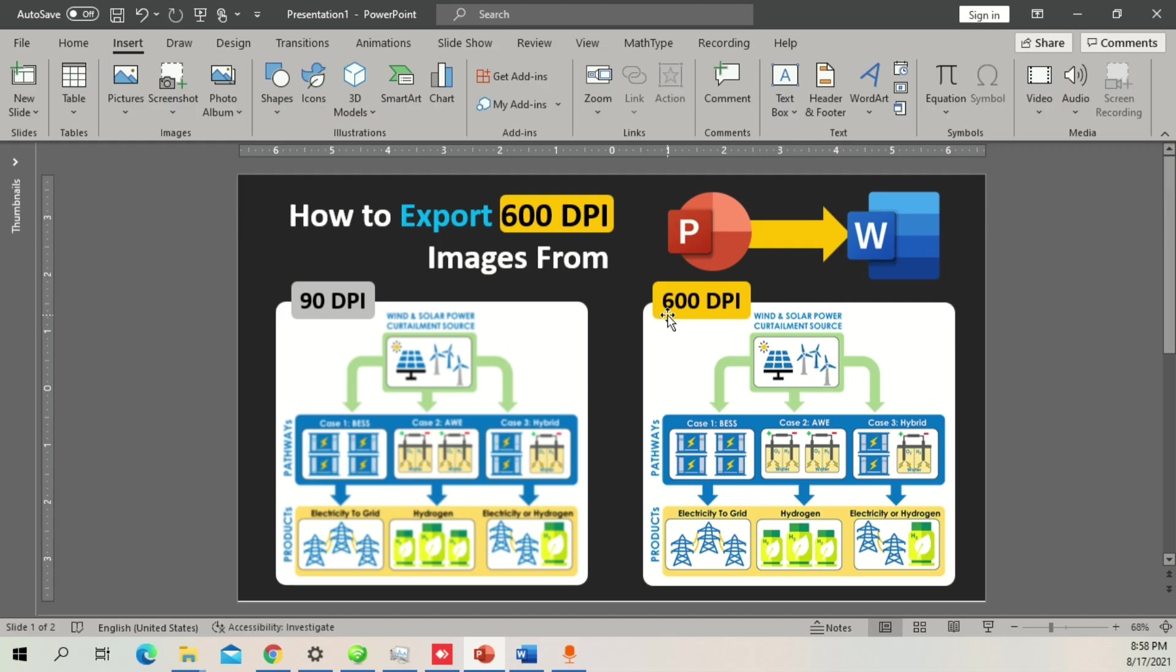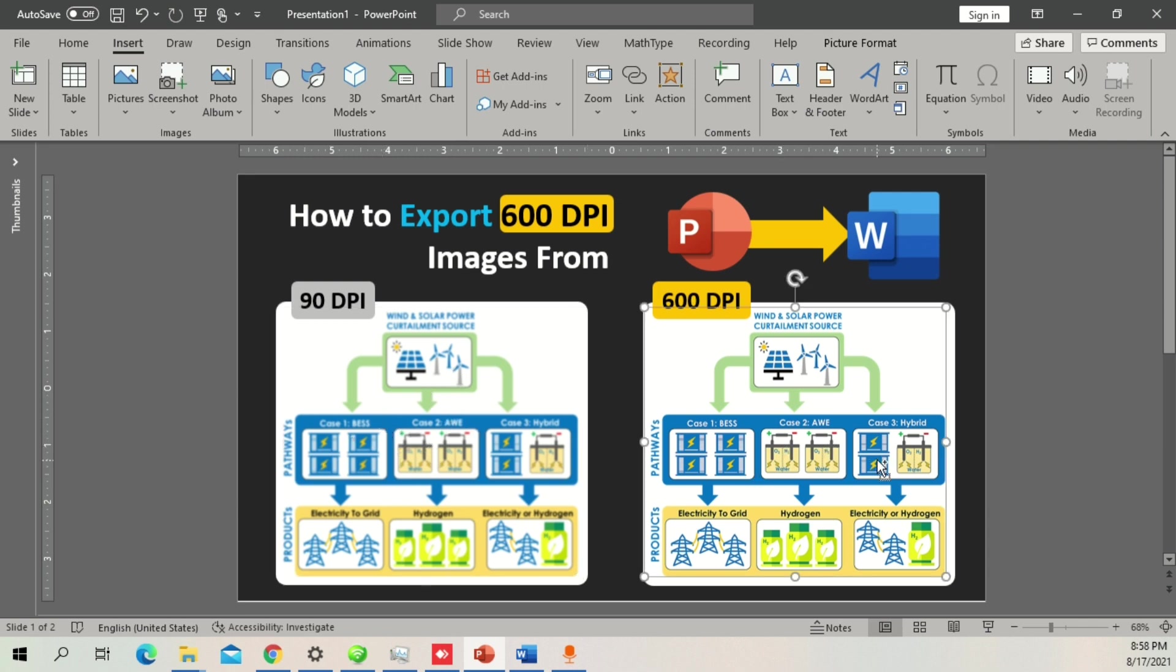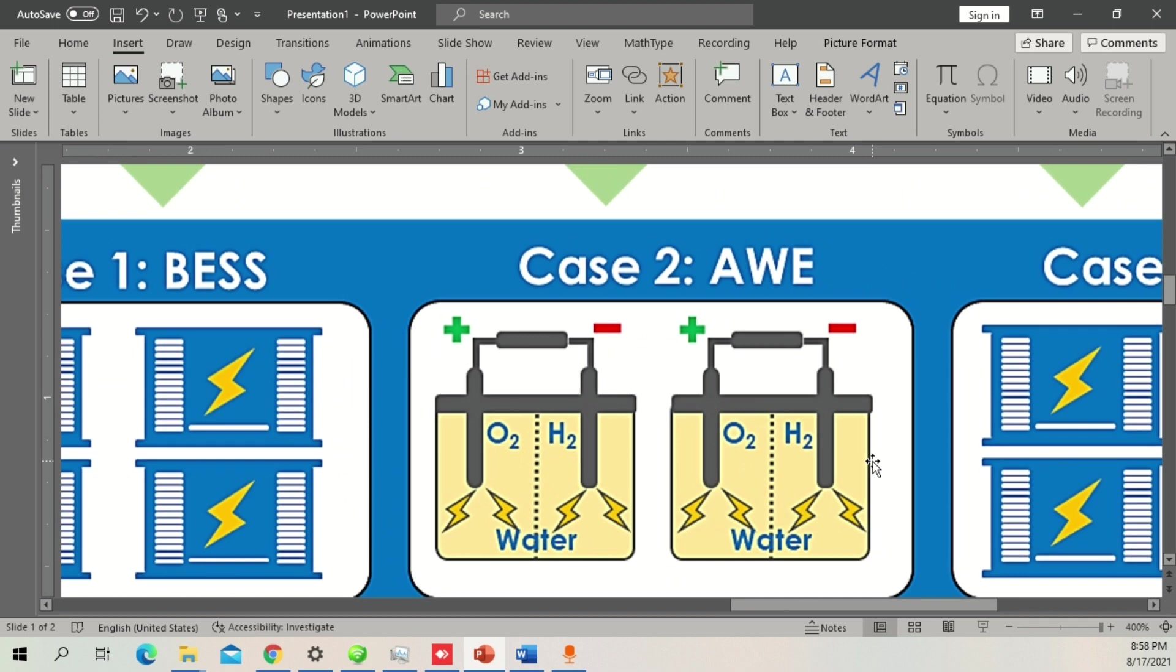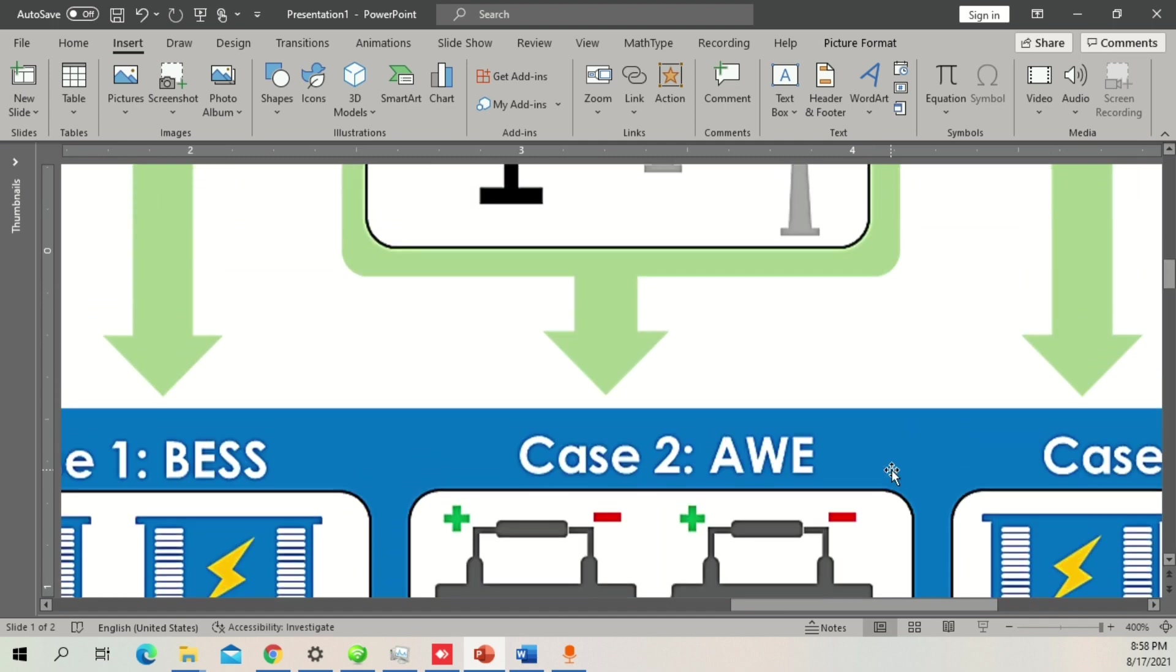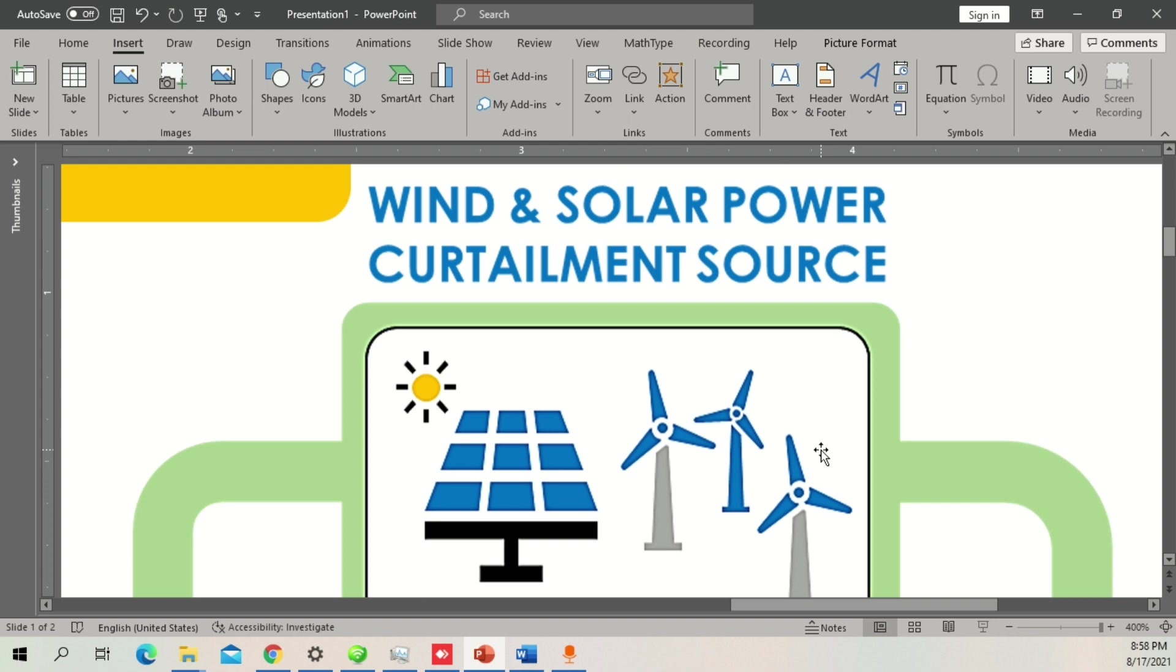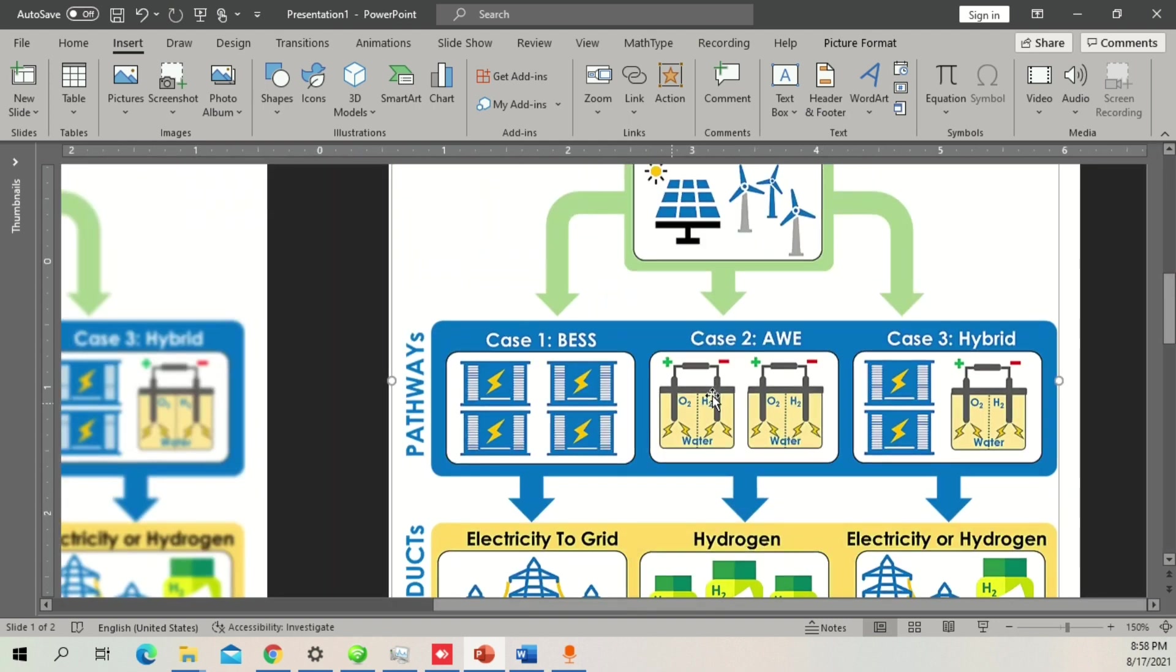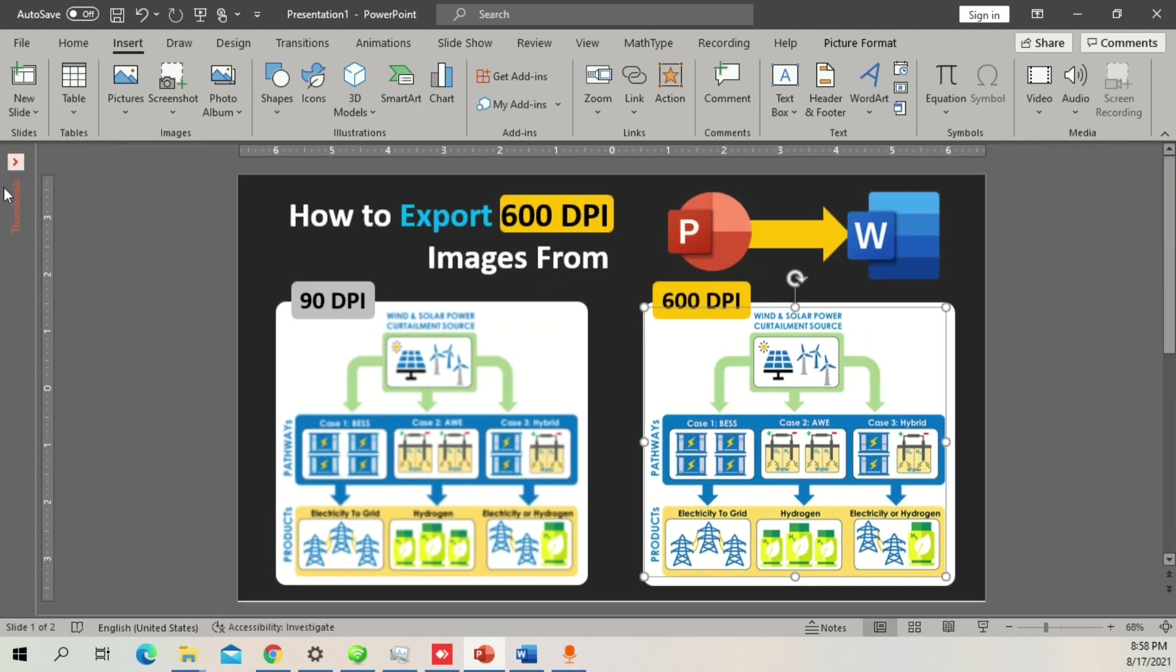So guys, this is a simple example. This is one diagram from a manuscript recently published in collaboration with my fellow colleague. This is the diagram in low resolution, and this is the diagram in higher resolution. If I zoom in a bit more, you can see there are still pixels broken which are not too good.